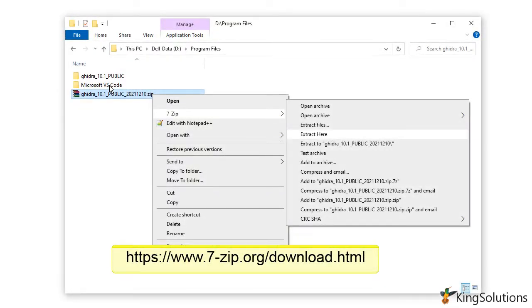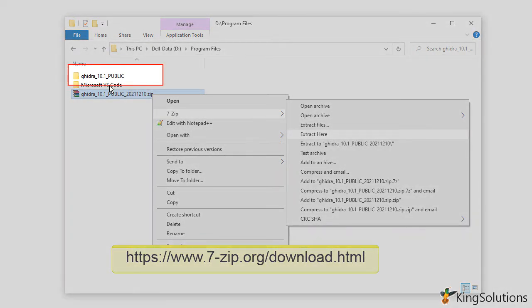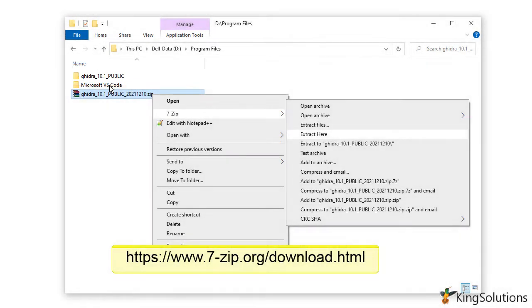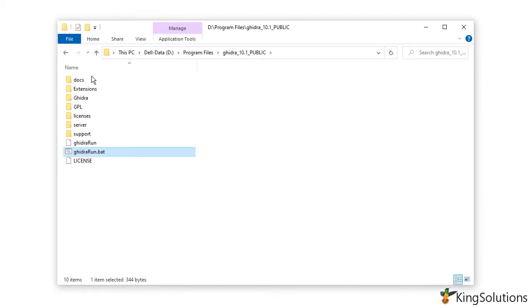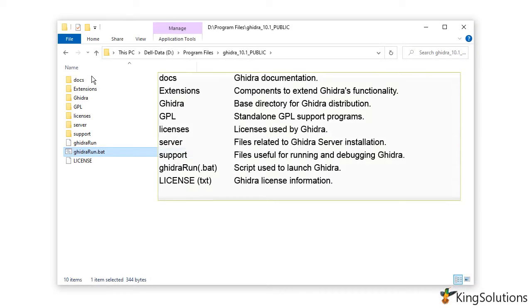So, once downloaded, just unzip the file to the same directory. This should give you the Ghidra install directory. If you don't have an unzip program, try using 7-Zip — it's open source. On entering the Ghidra public directory, you should see directories related to the documentation and components used for running and debugging Ghidra.